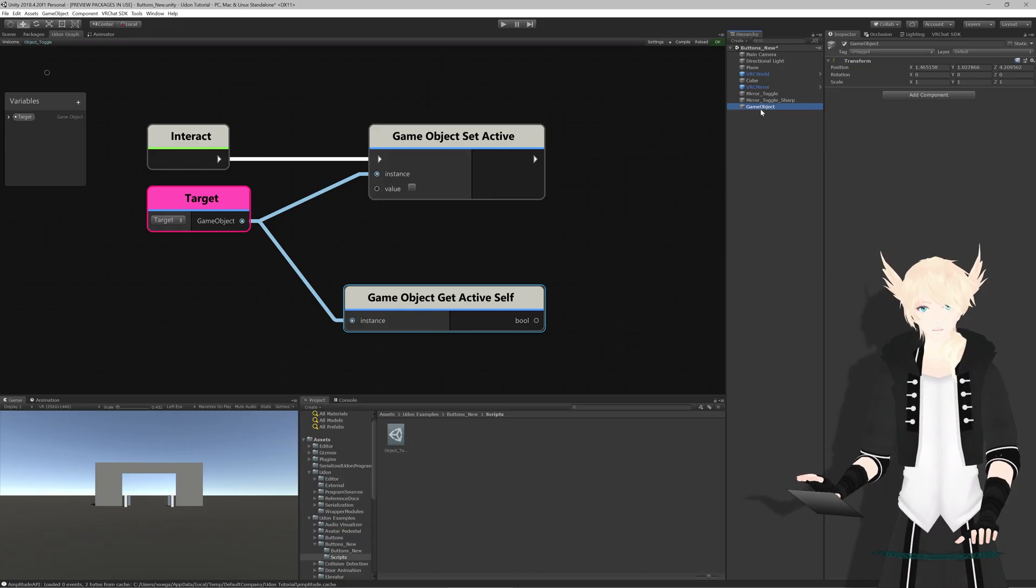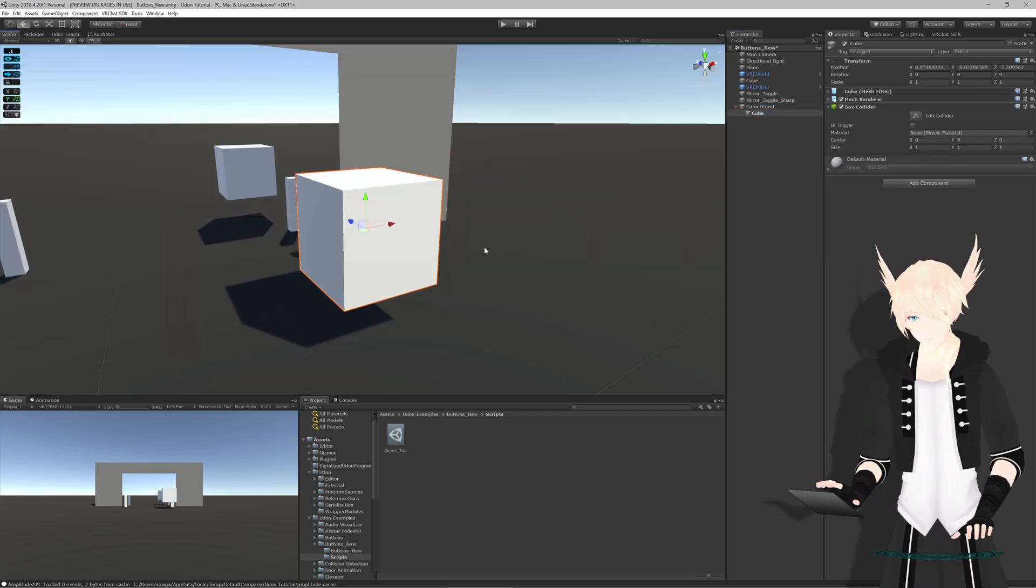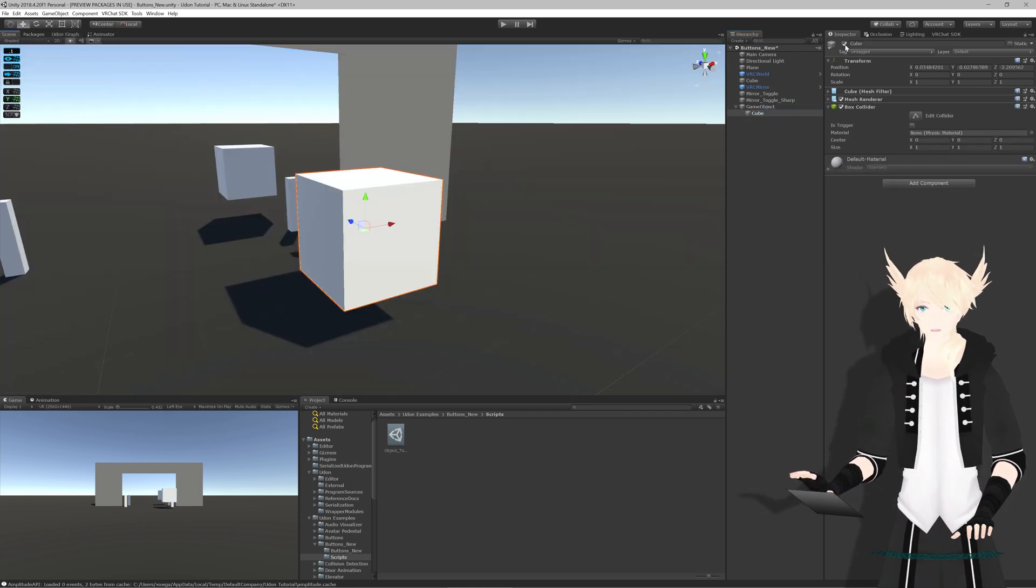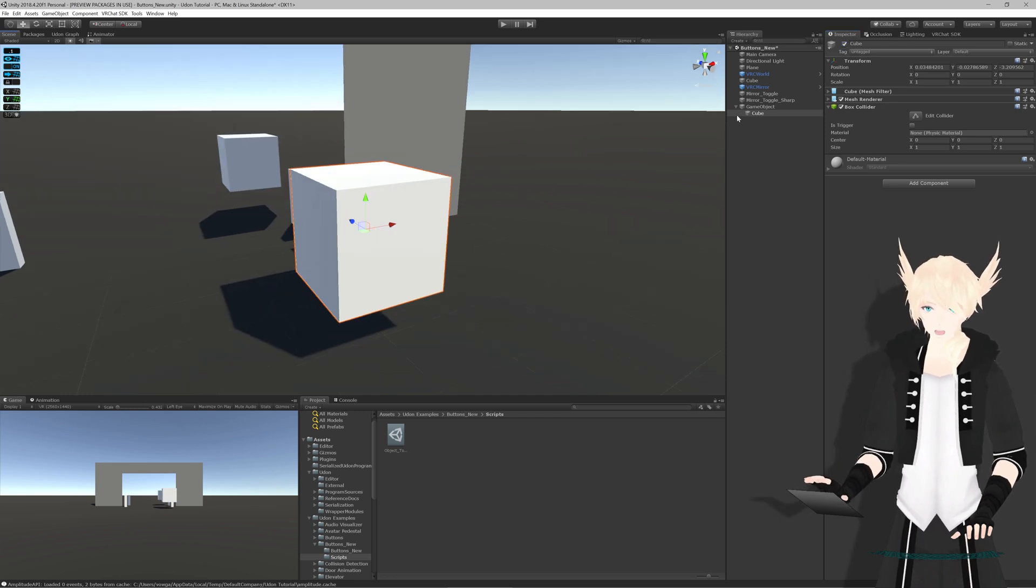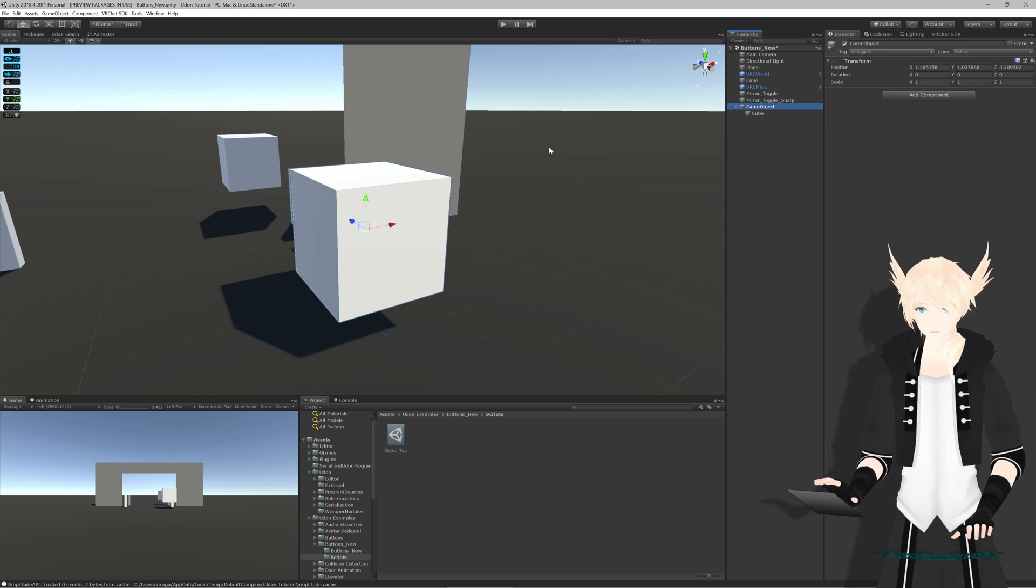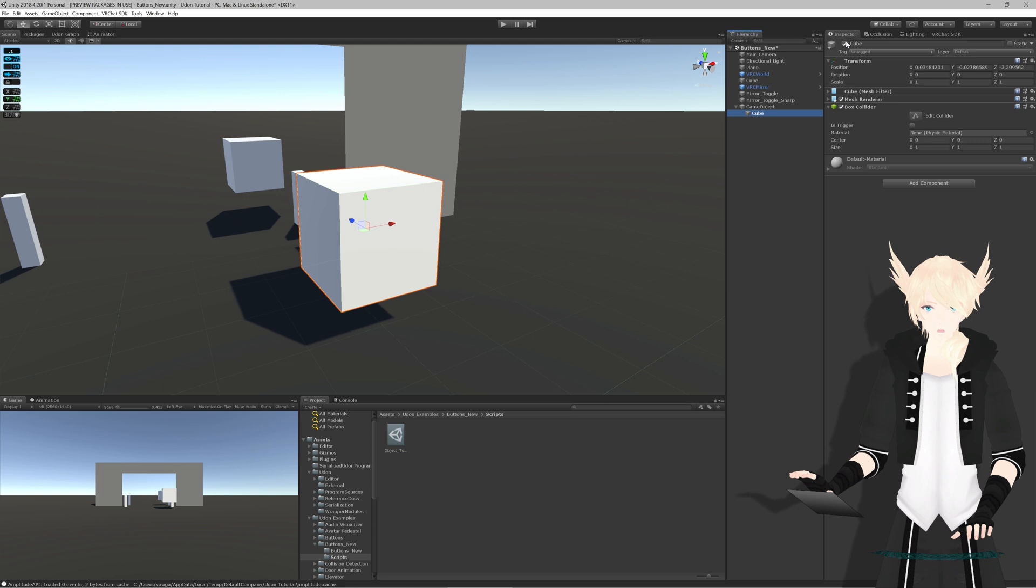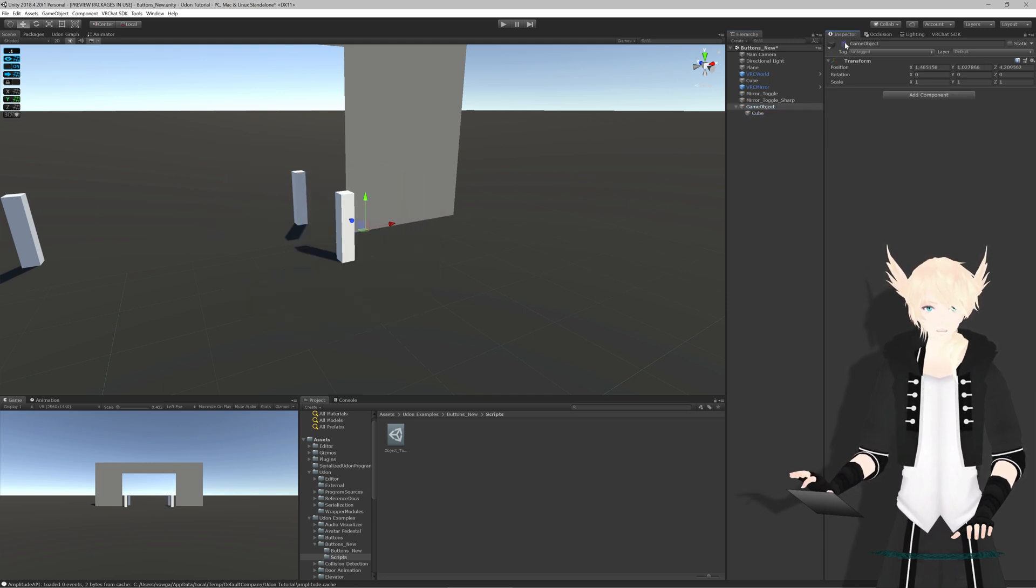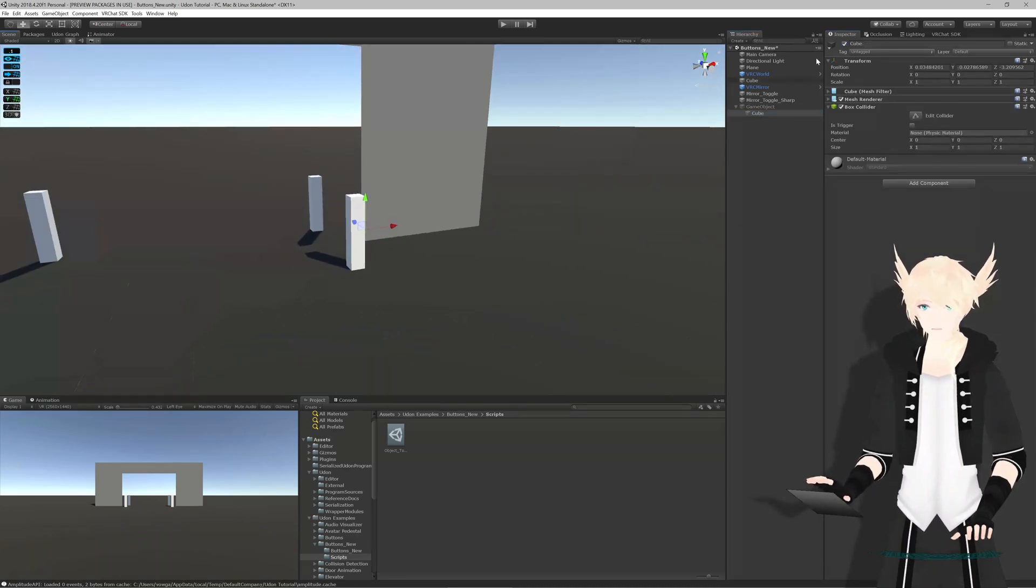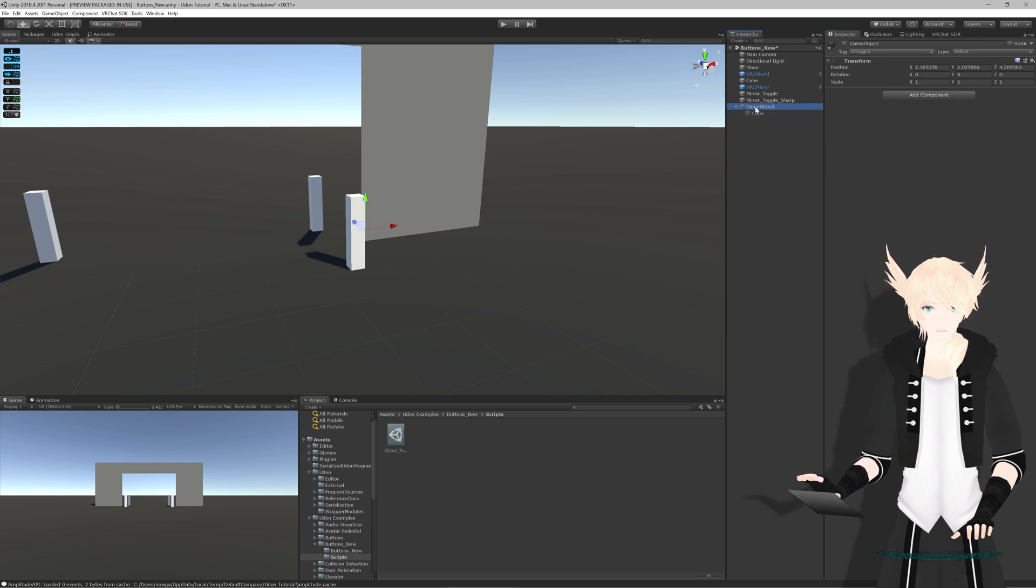If I create a new game object and put a cube inside of it, we can toggle it on and off from this check mark. However, we can also toggle it from the parent game object. Active self would be this check mark and active in hierarchy means if the parent is off, this object will be considered off as well, even if this cube object is still enabled.